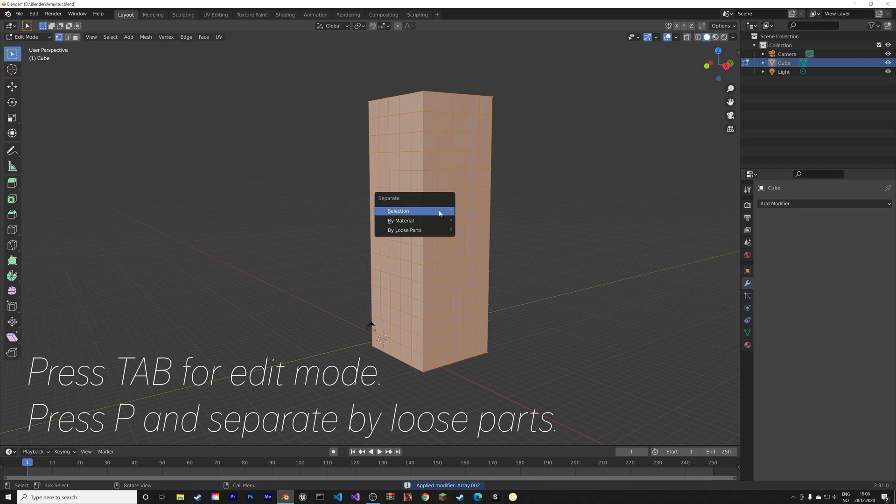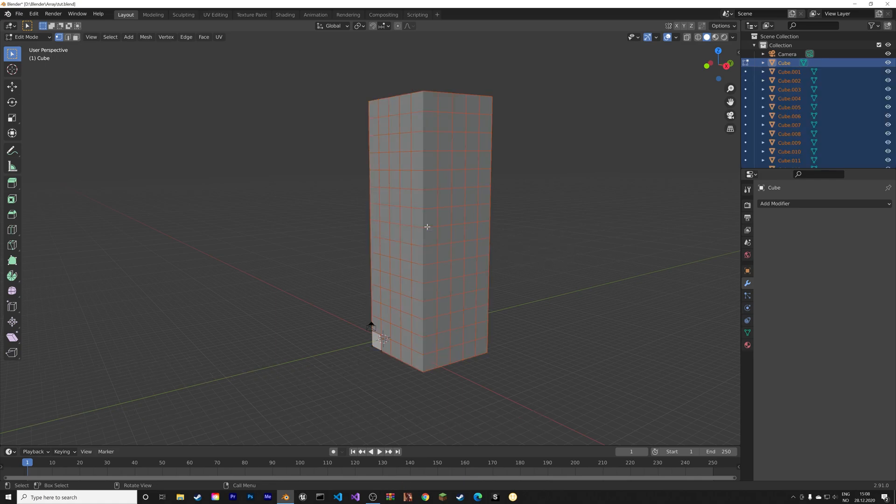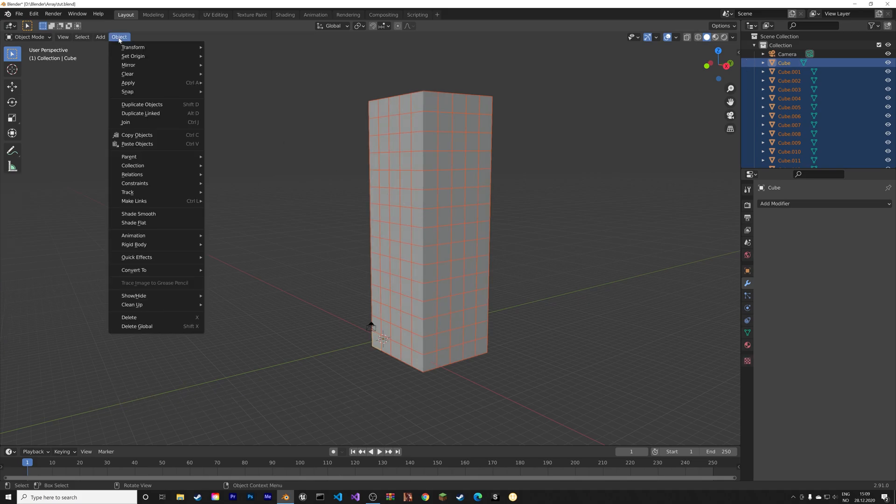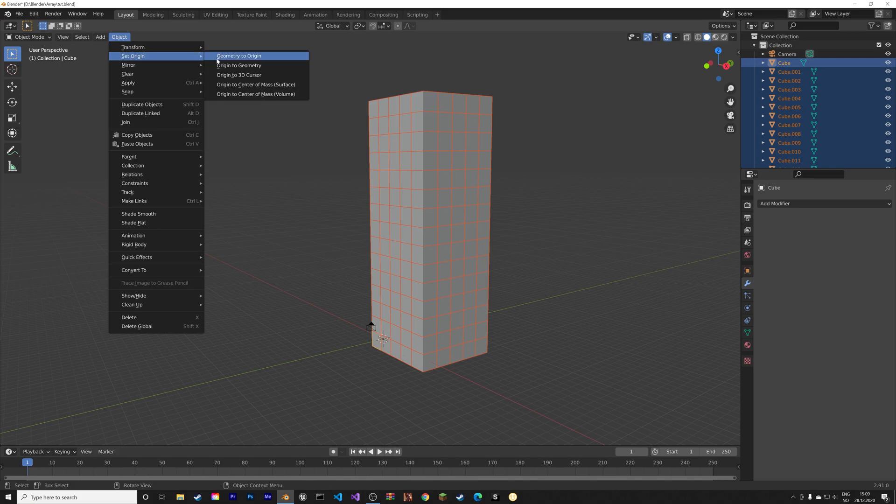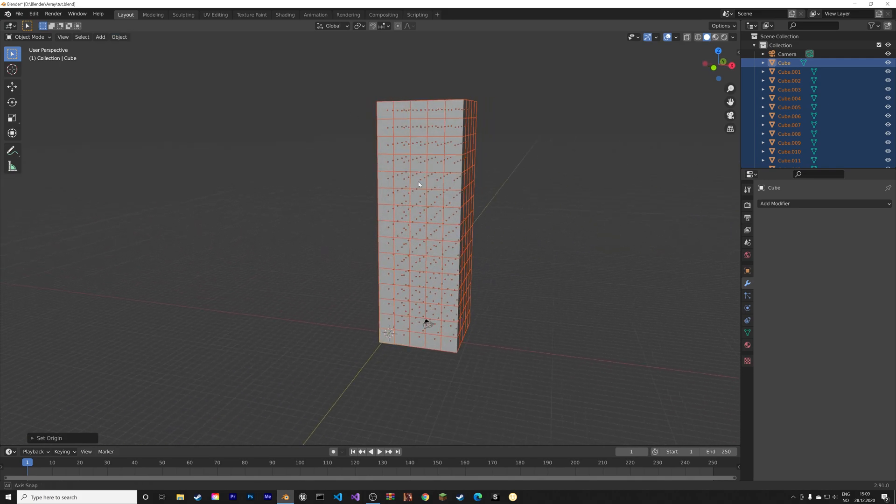Then press Tab for edit mode, and then P to separate by loose parts so that we get separate cubes for the physics simulation in Unreal. Then press Tab for object mode and let's set the origin point to the geometry.